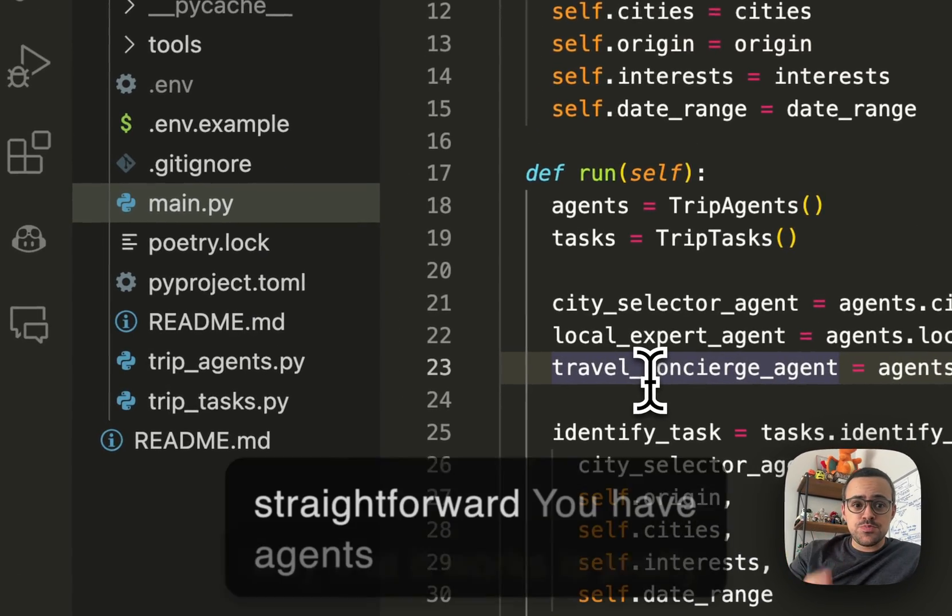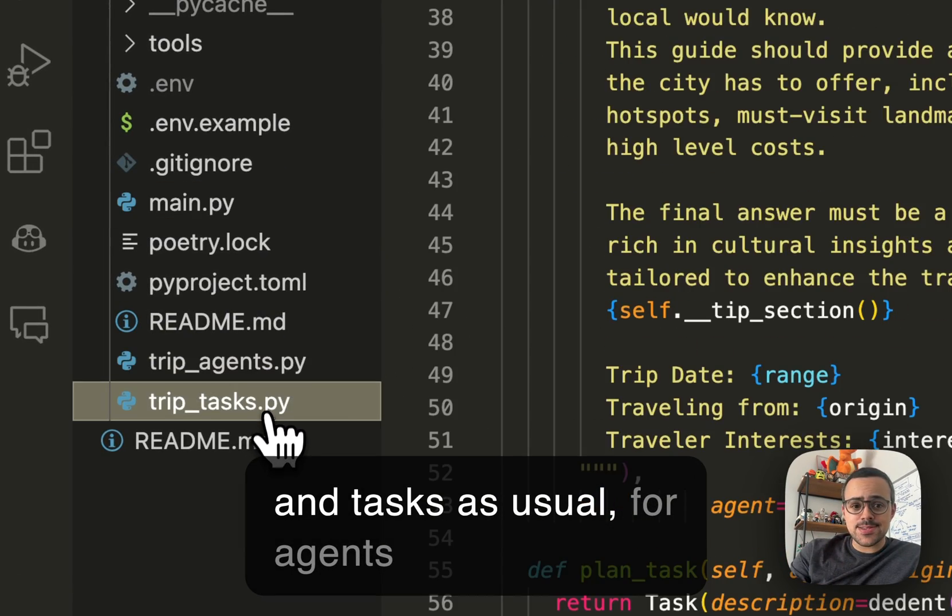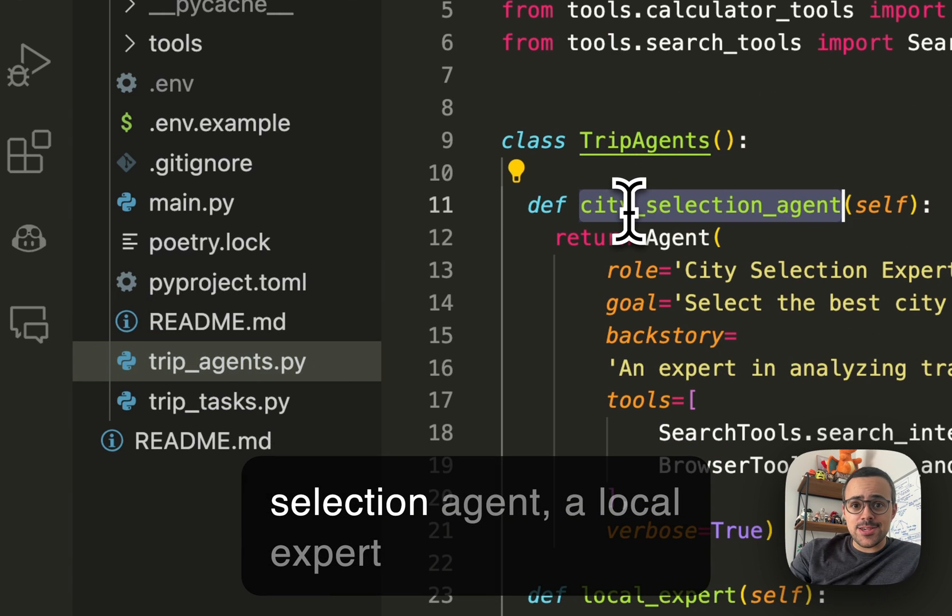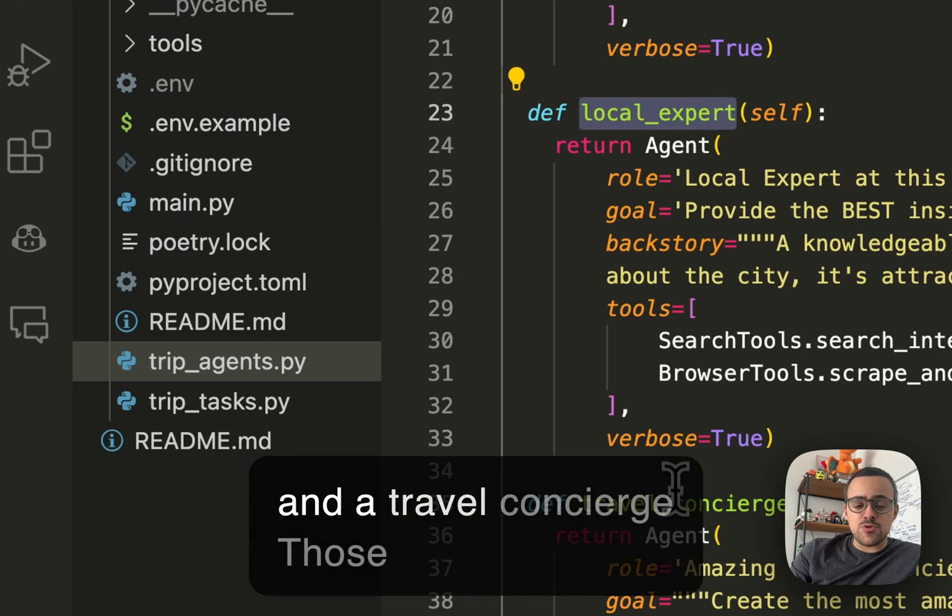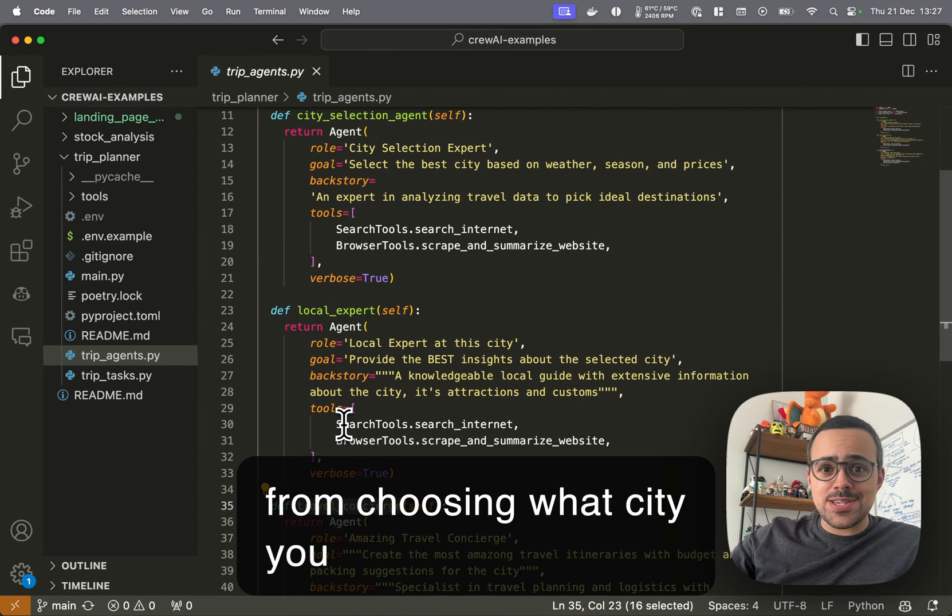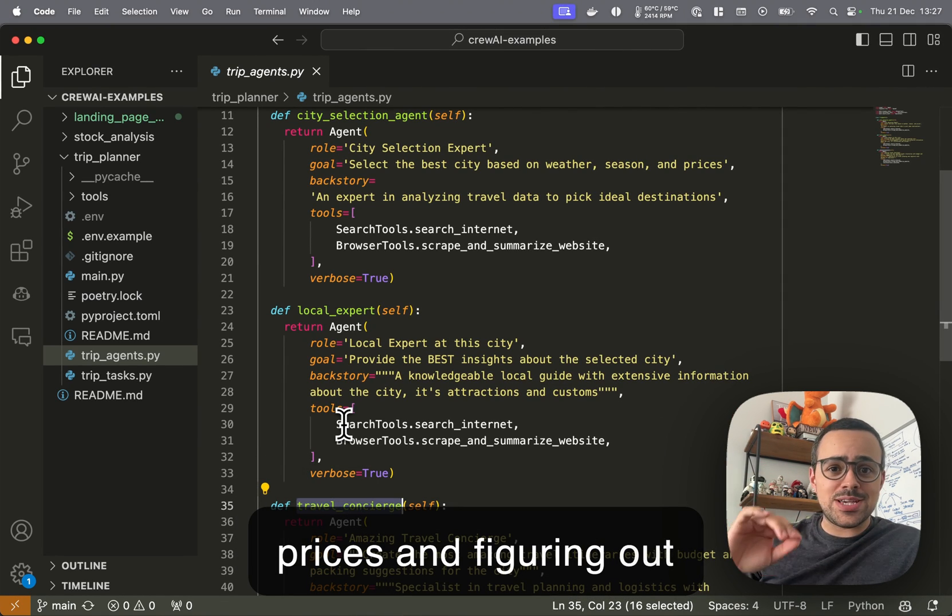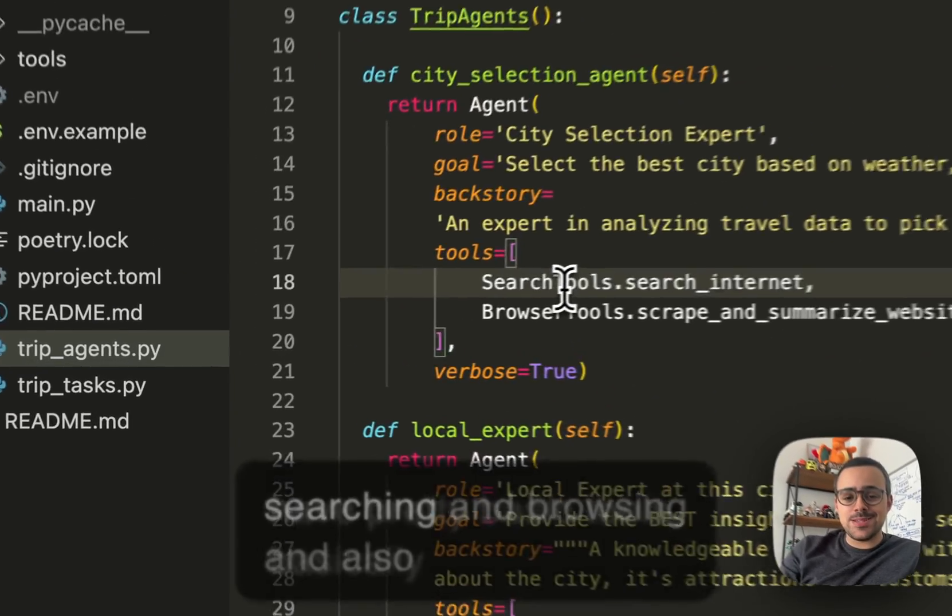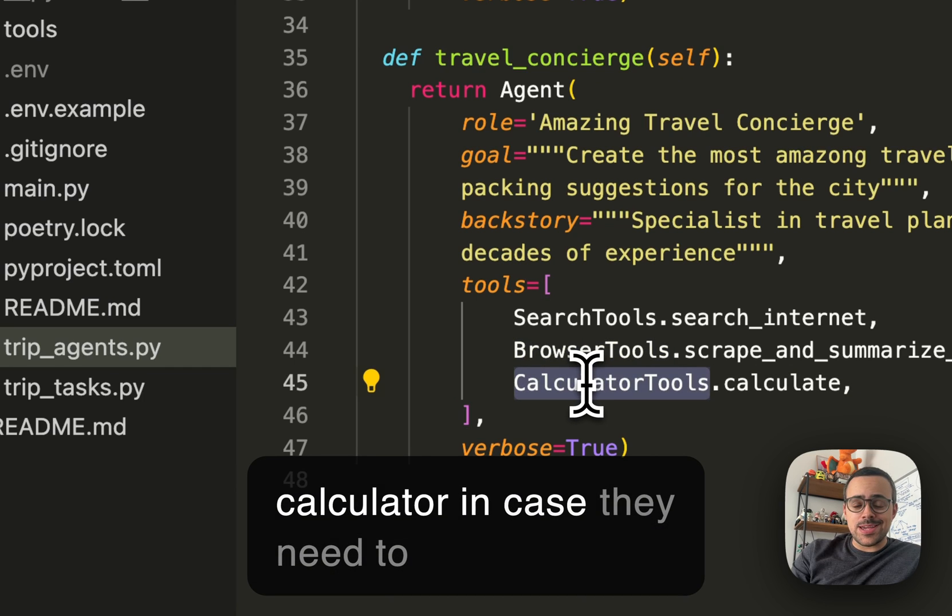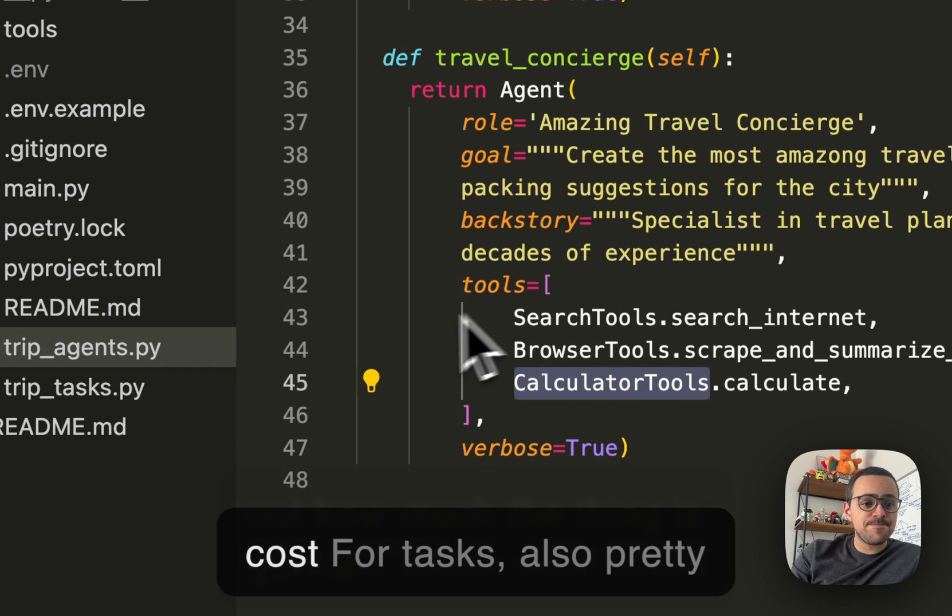So the way that it works is pretty straightforward. You have agents and tasks as usual. For agents, we are running with a city selection agent, a local expert, and a travel concierge. Those are going to work together from choosing what city you should go, figuring out ticket prices, and figuring out restaurants and everything. They have pretty basic tools: basically searching and browsing, and also a calculator in case they need to do some math to figure out how much the thing's going to cost.